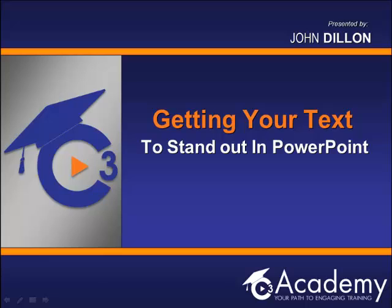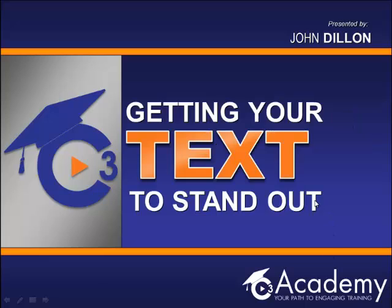Case in point, if you look at my title slide here you see pretty much the typical utilization of text that people will do within PowerPoint. What I'm going to show you here are some different options of how you can actually get your text to jump out.